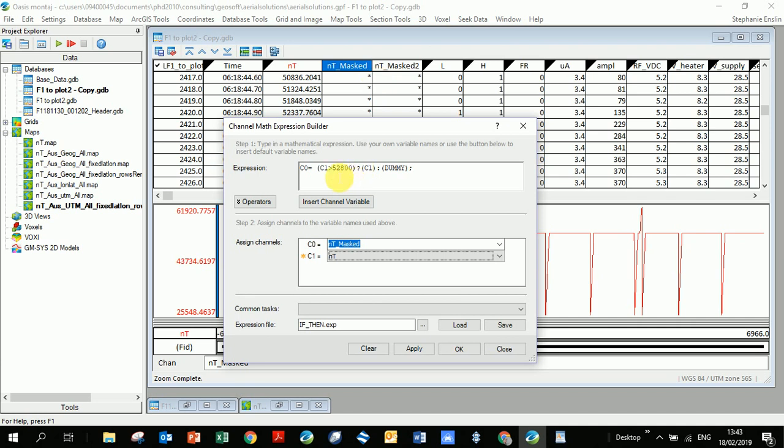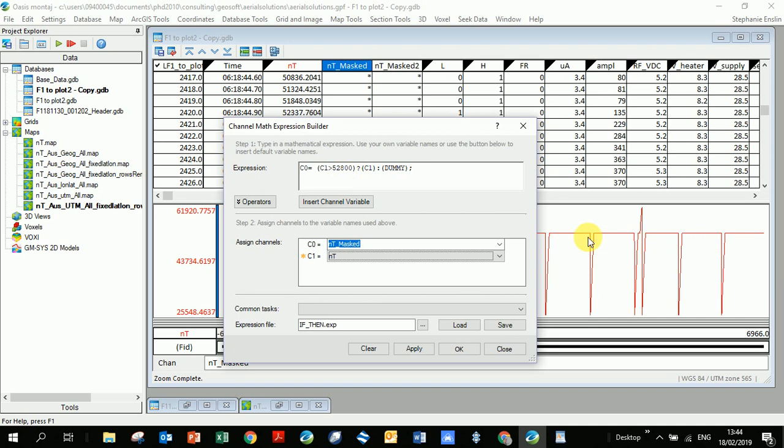And you can see here what it would do then is give you the C naught and the C1, and you would have to put in the rest of these characters. And so you're going to put equals, open brackets, C1, and so I'm saying greater than 52,800. So what that means is that everything that is less than 52,800, all this stuff down here, I want to make it a dummy.